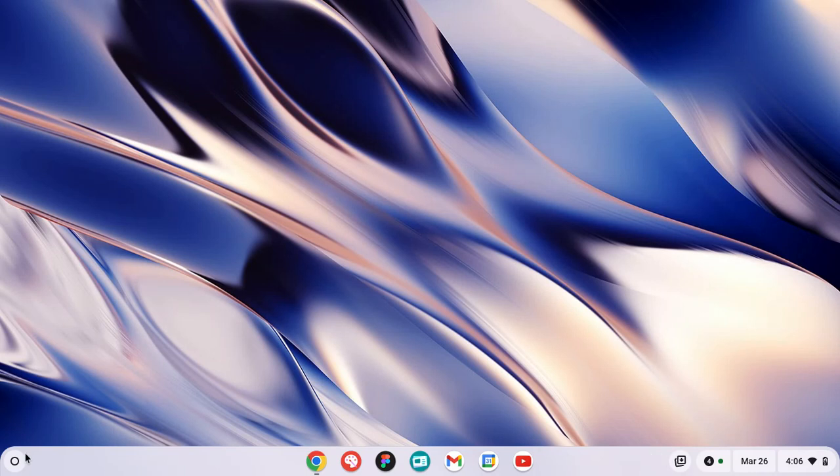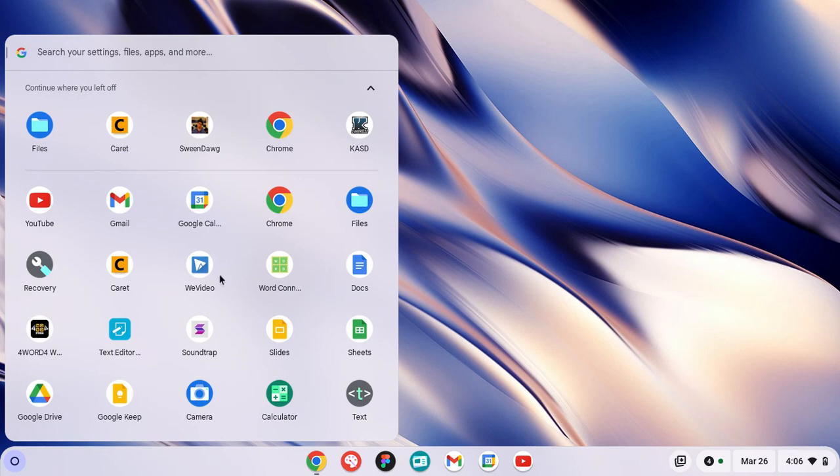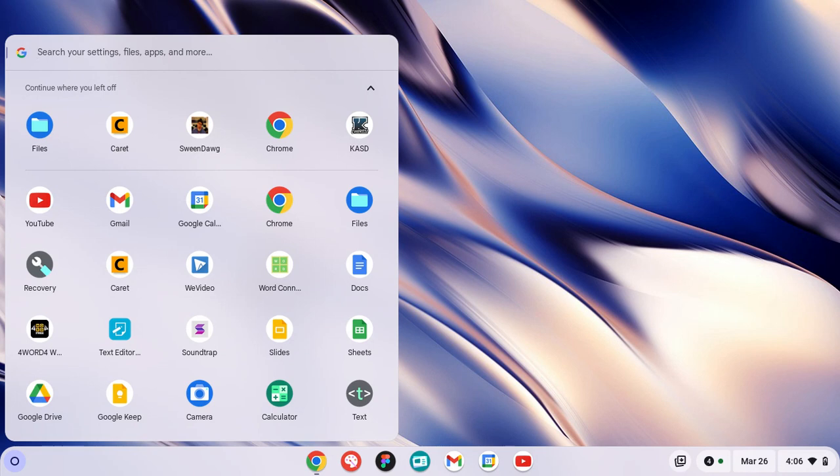The first thing we want to do is go down to our shelf, look for the launcher, and we have all of our files and programs. We're looking for something called Carrot. This is a program that is installed on all of the school Chromebooks. If you did not have this, you would be able to download it from the Chrome store.